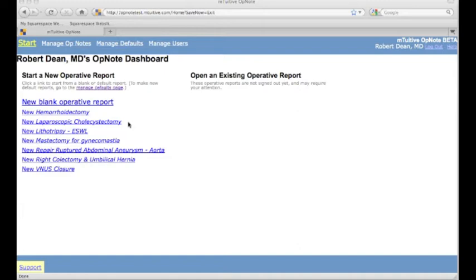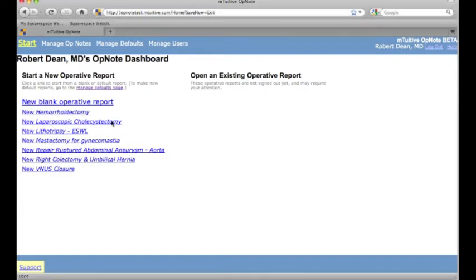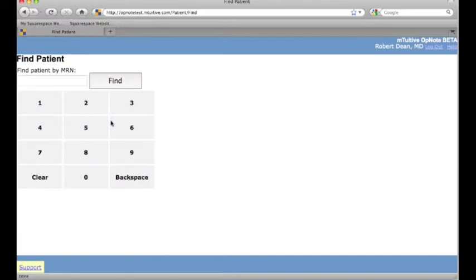I'm going to select my default laparoscopic cholecystectomy, and then I'll go on to the patient screen. So I'll select the patient.